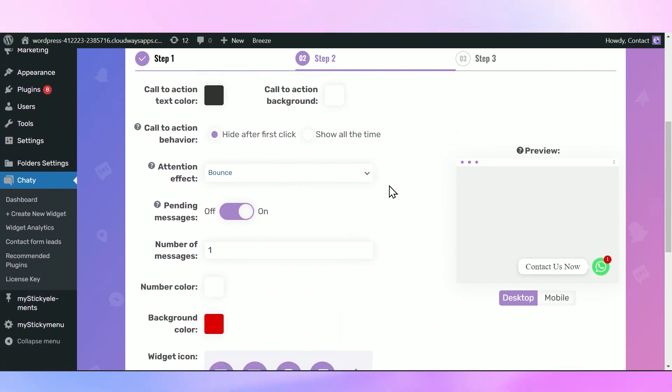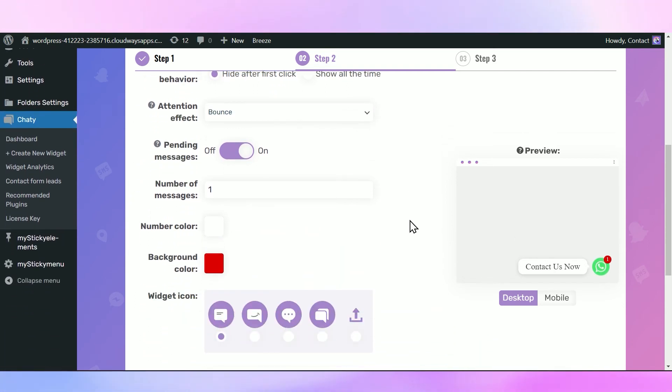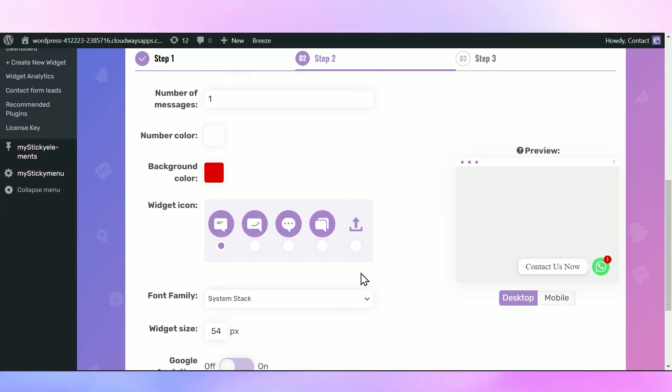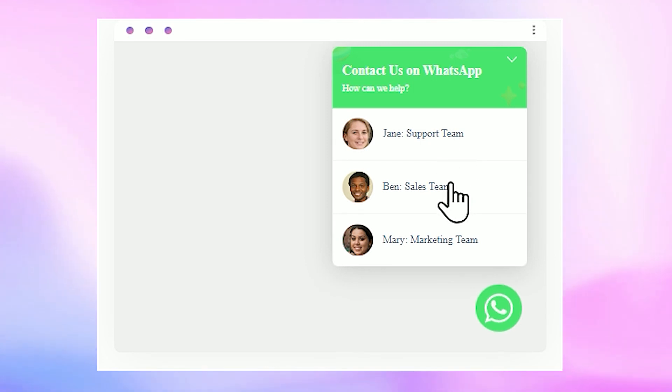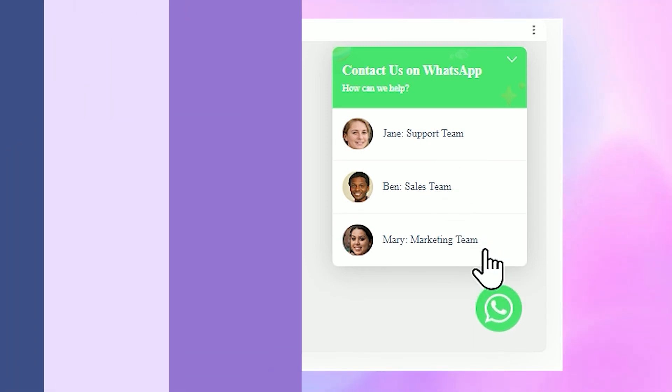In the end, depending on your settings, the Multiple Agents functionality may look like this. Clicking on each of the agents will open a new WhatsApp chat with a respective agent.